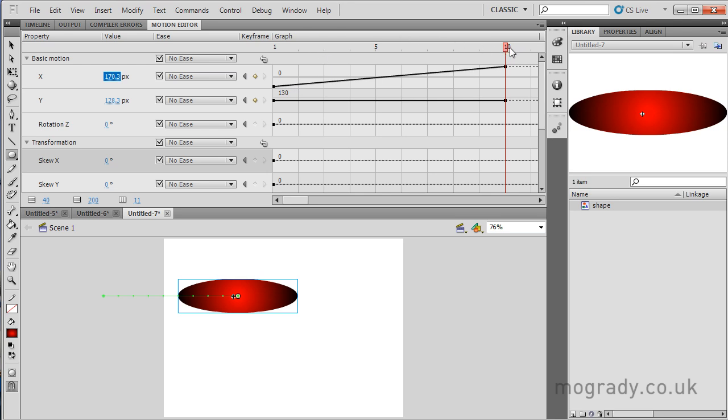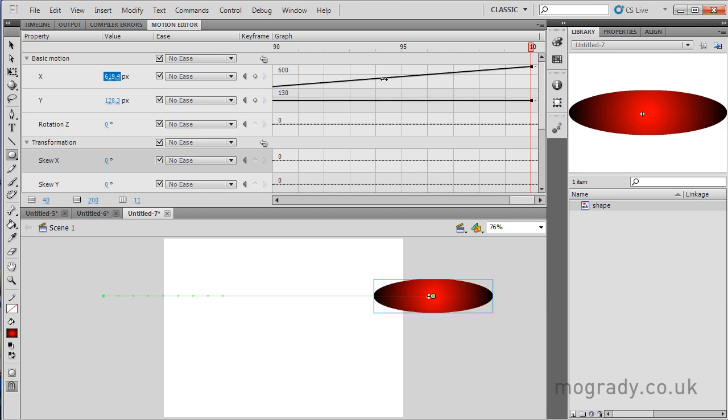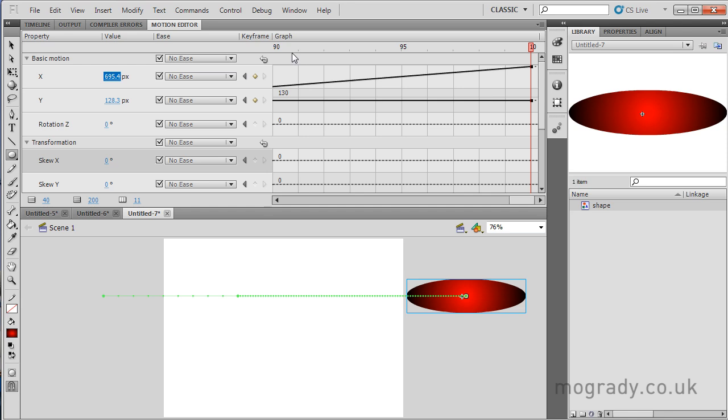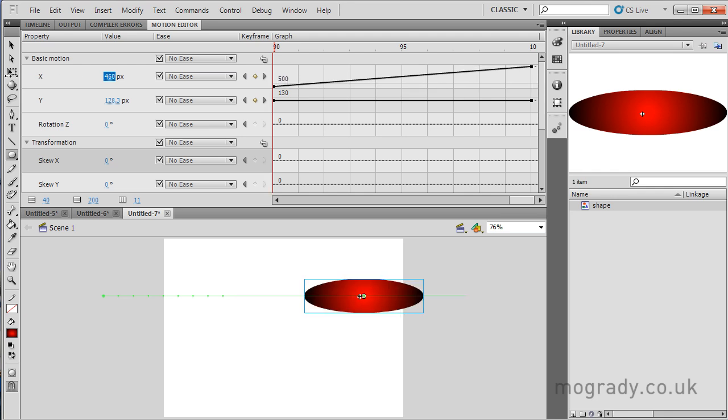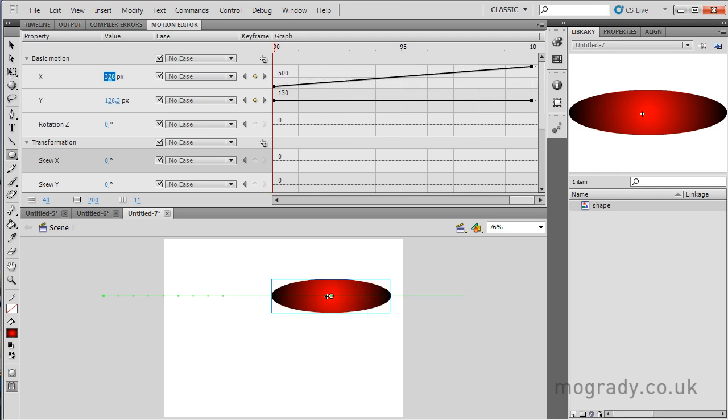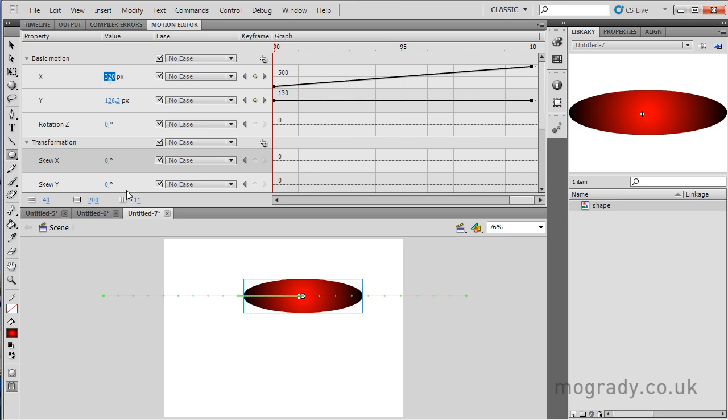So we're at frame 10 now. If I drag this along to the very end, frame 100, I can then change the X, drag it right the way across, off the stage to there. And if I come back to frame 90 and then drag the X back to the left, already you can start to see that there's a series of dots, some widely spaced, some closely spaced, on the path.